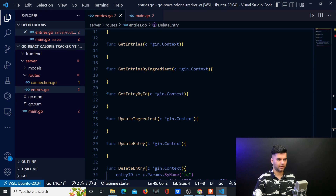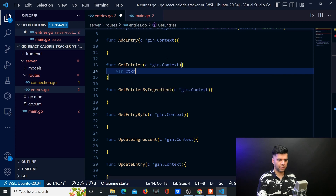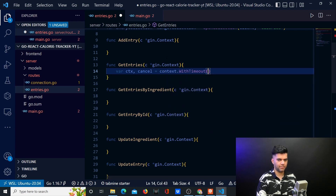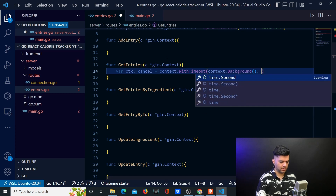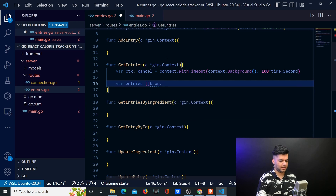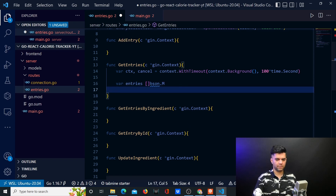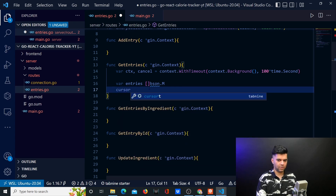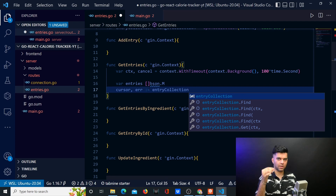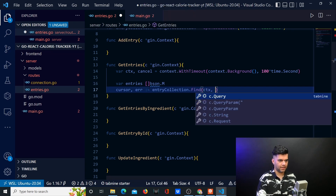Now we'll work on the getAll entries function because like I said that's the second easiest function. First, you'll create your context — you'll say context, cancel, context comma cancel is equal to context.withTimeout context.background comma 100 multiplied by time.second. We'll create a variable called entries — it's a slice, and if you see these two brackets it is a slice in Golang of type bson entries. Then I'm defining a variable called cursor, which is equal to entryCollection — that particular collection in MongoDB, because MongoDB doesn't have tables it has collections. You want to find everything.